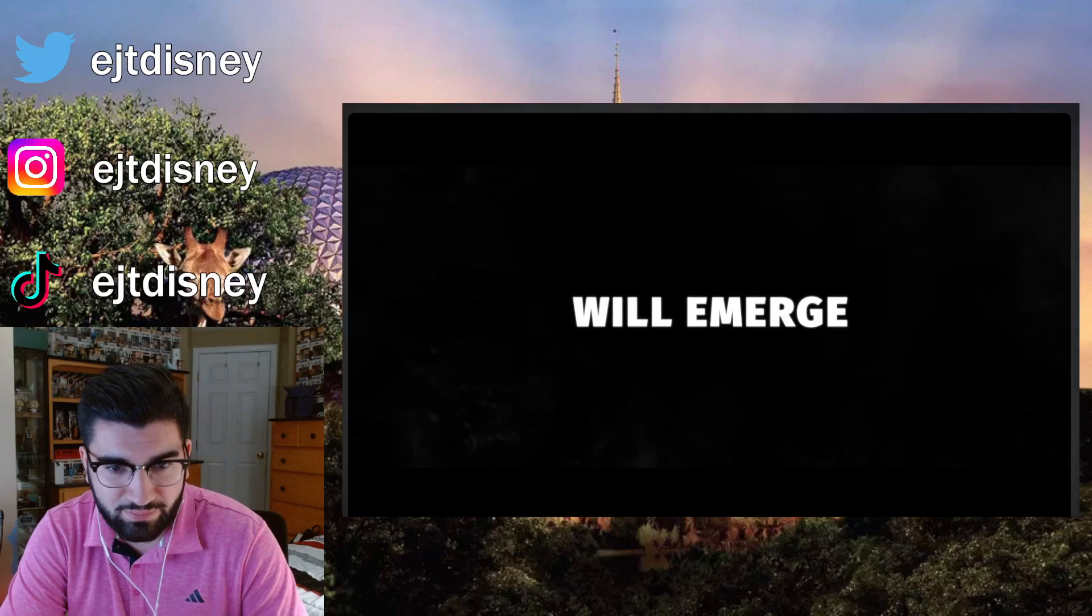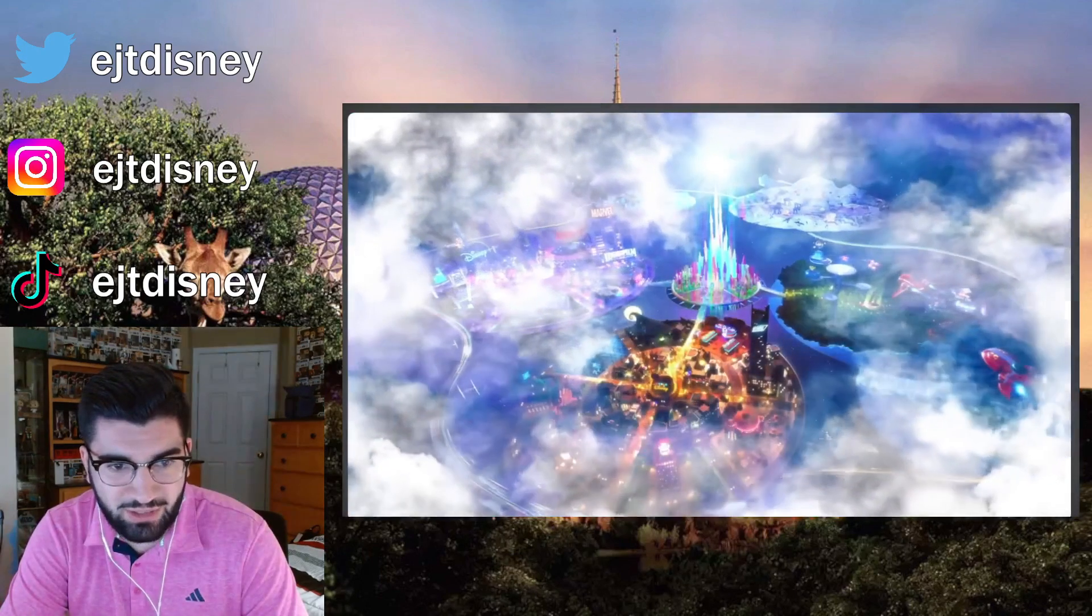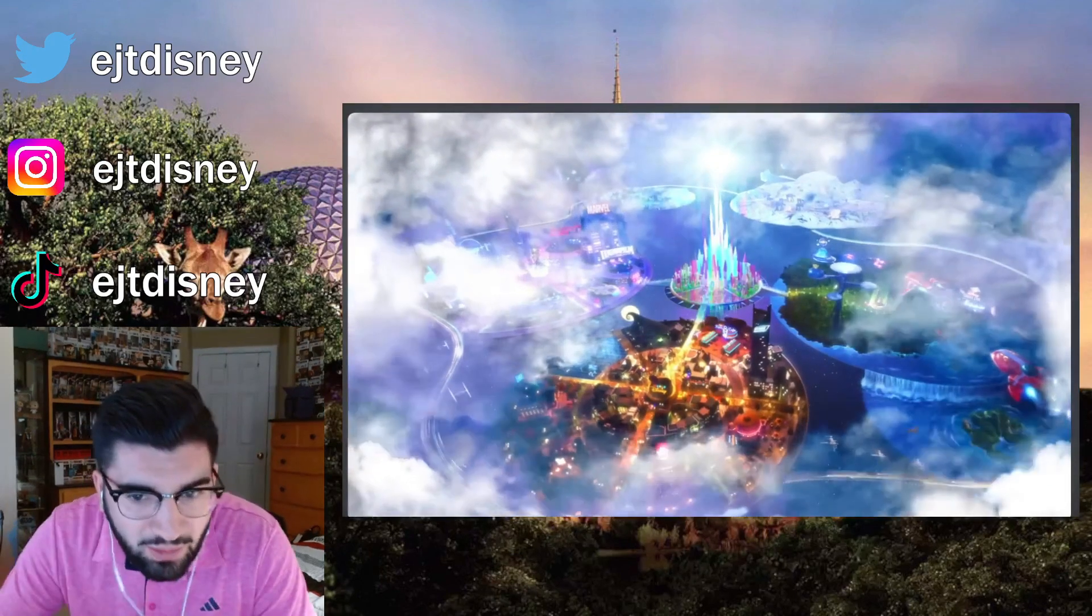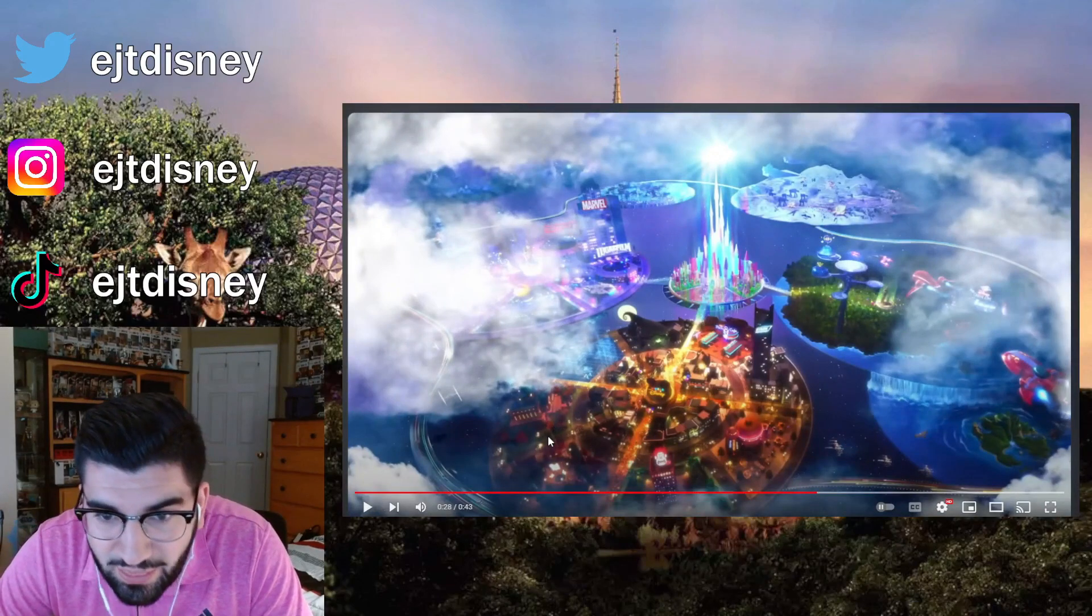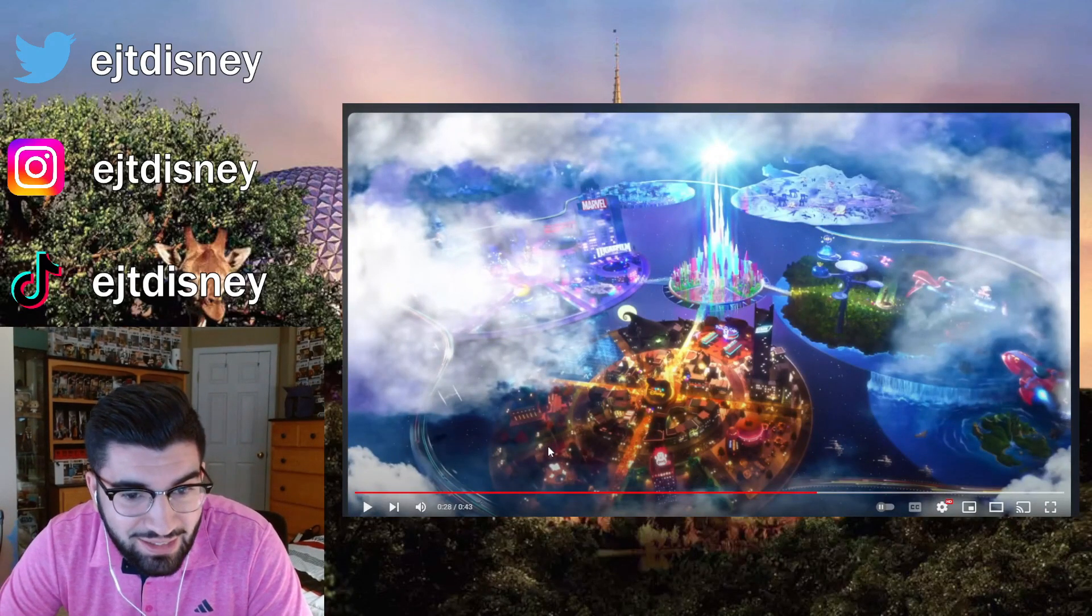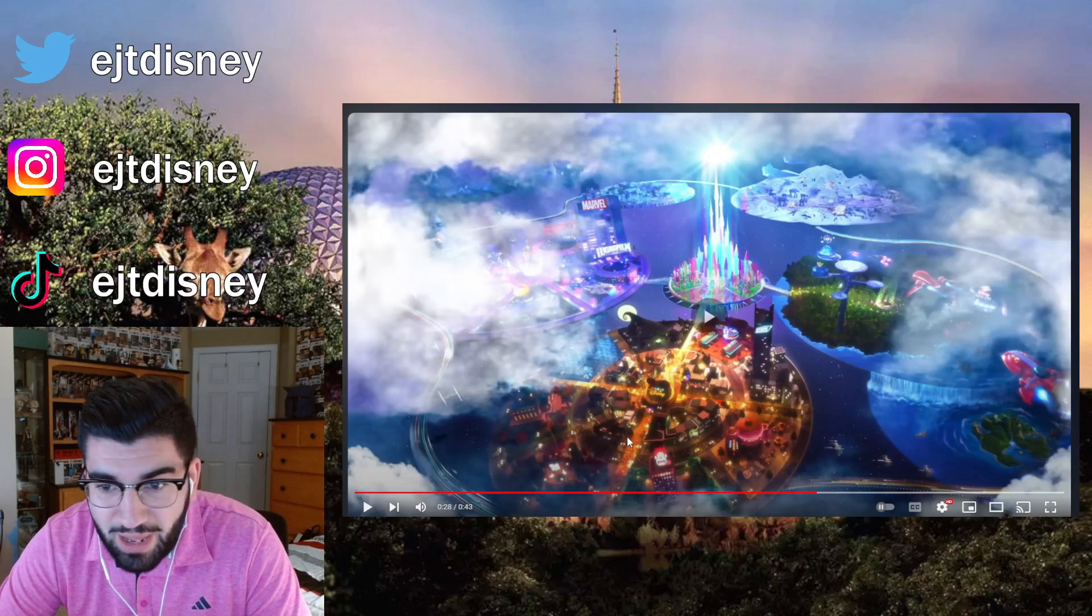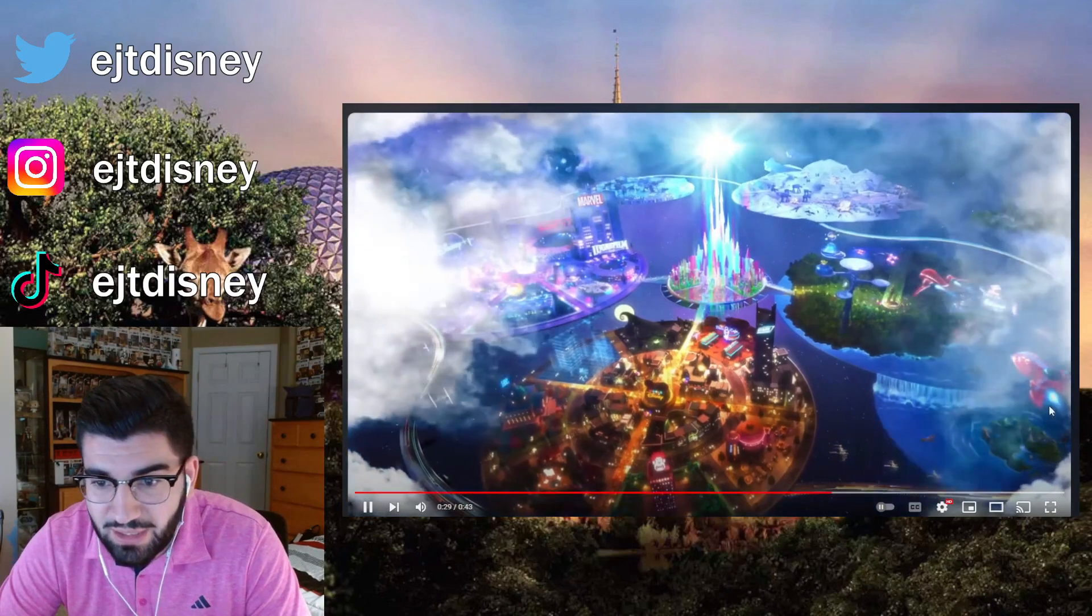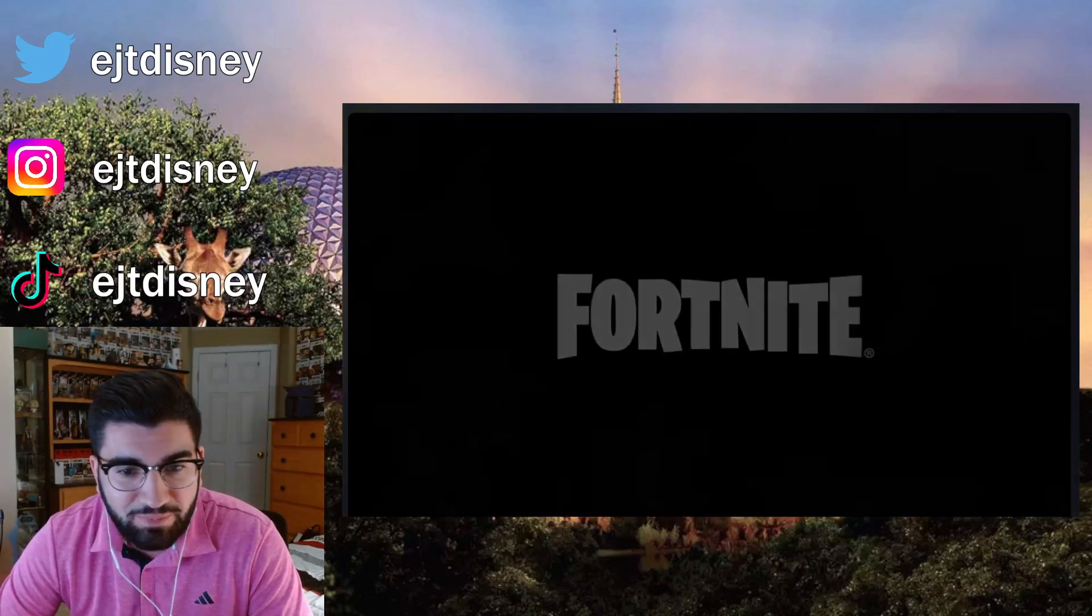Will emerge. Got Elsa! Oh wow, look at this. That is sick! Holy crap, imagine if they make a Fortnite map. Oh my god!